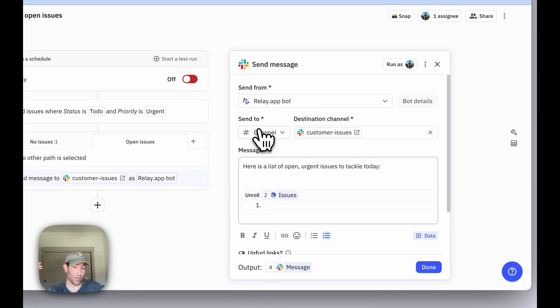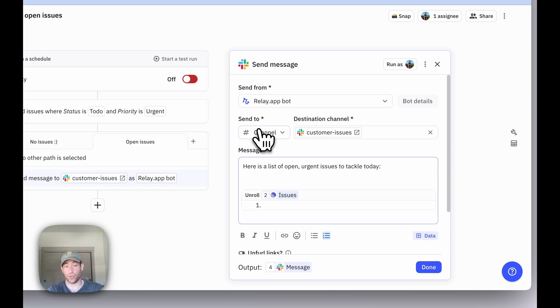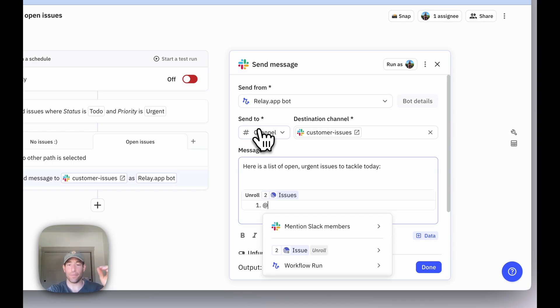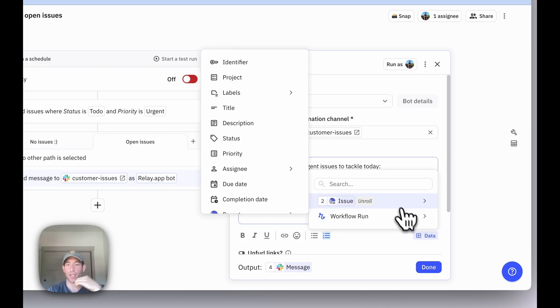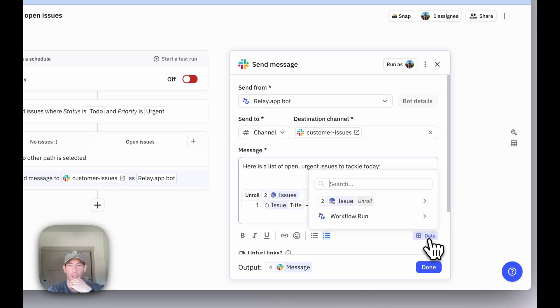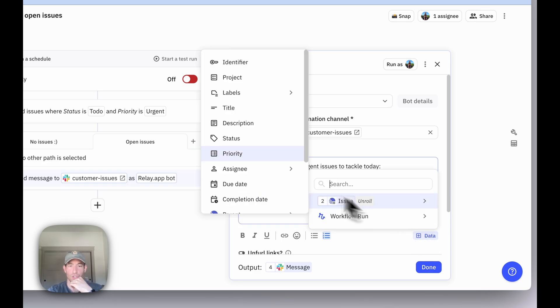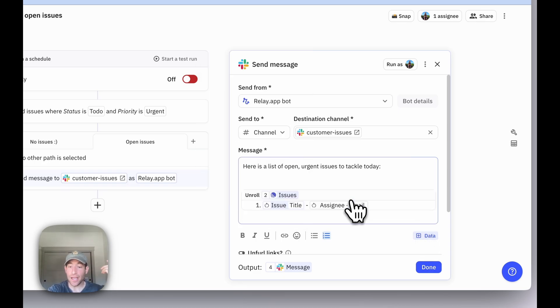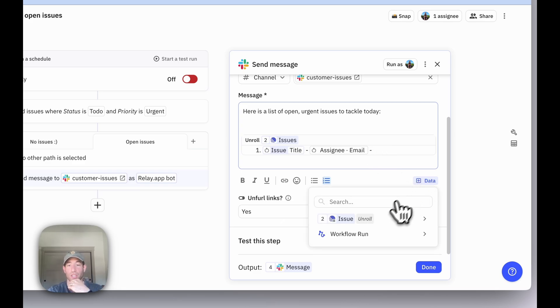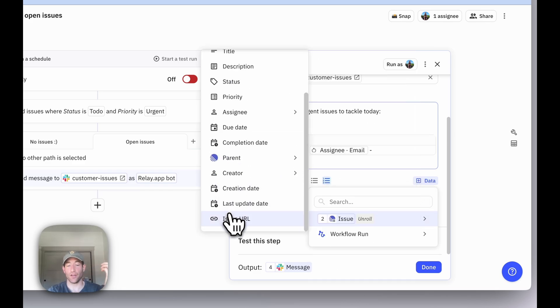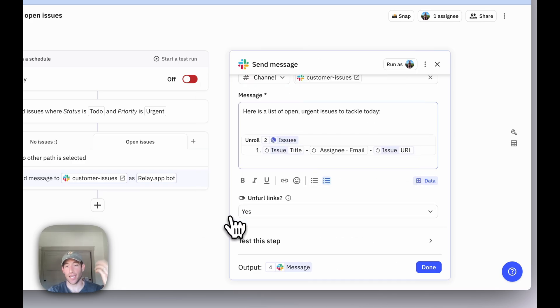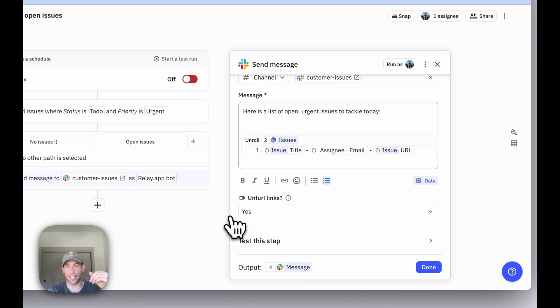In my case, I want to unroll them as a numbered list. And then within this unroll widget, you decide what you want to display for each issue. So in this case, I want to display the title of the issue, the assignee's email address, and I want to include the URL of the issue so that people can easily access it if they need to.